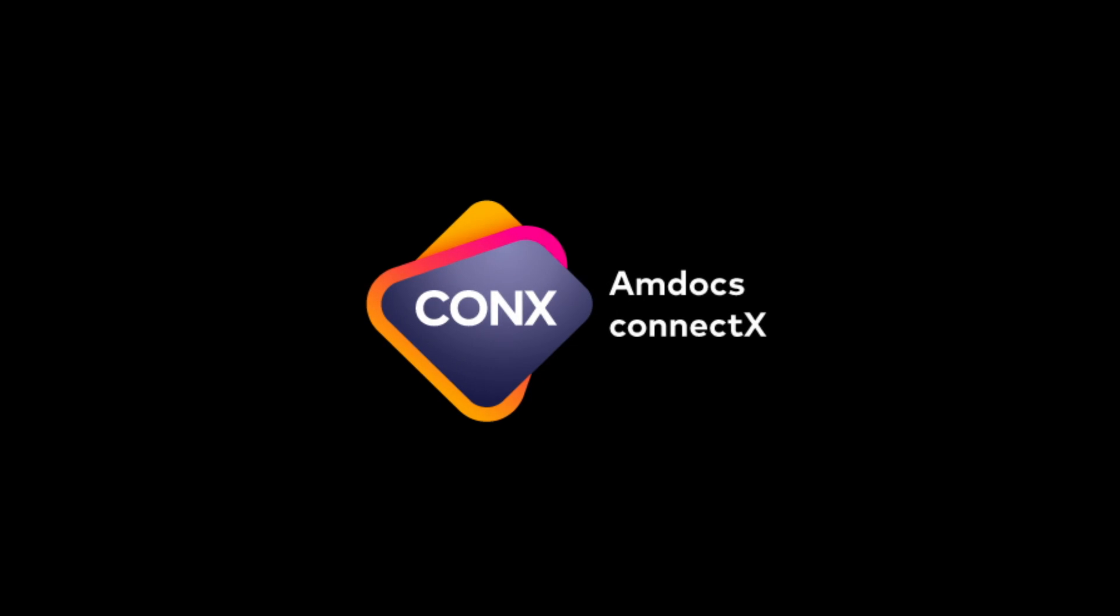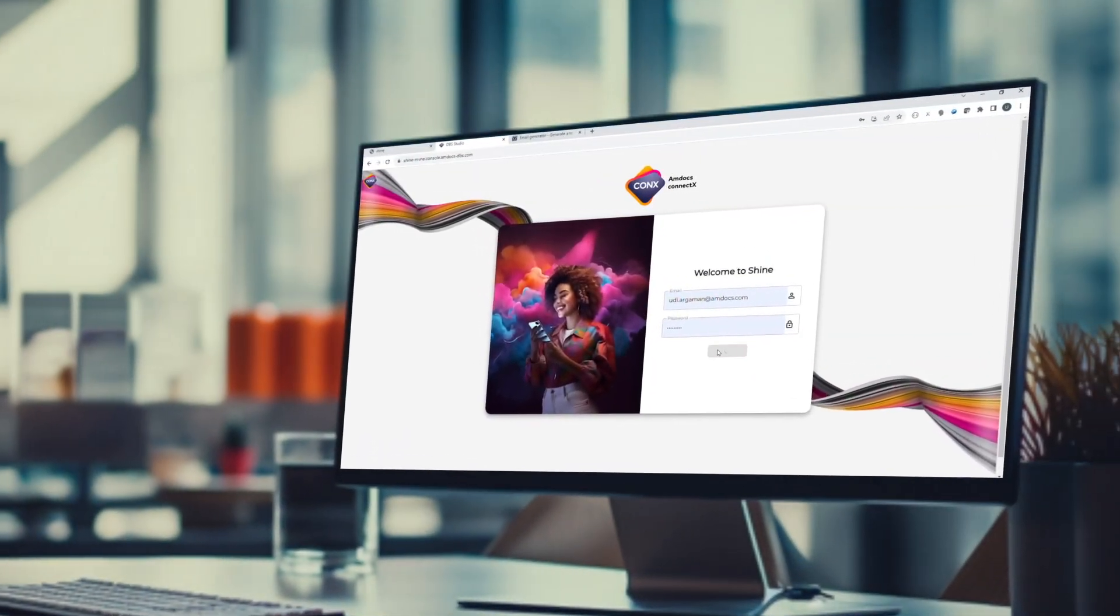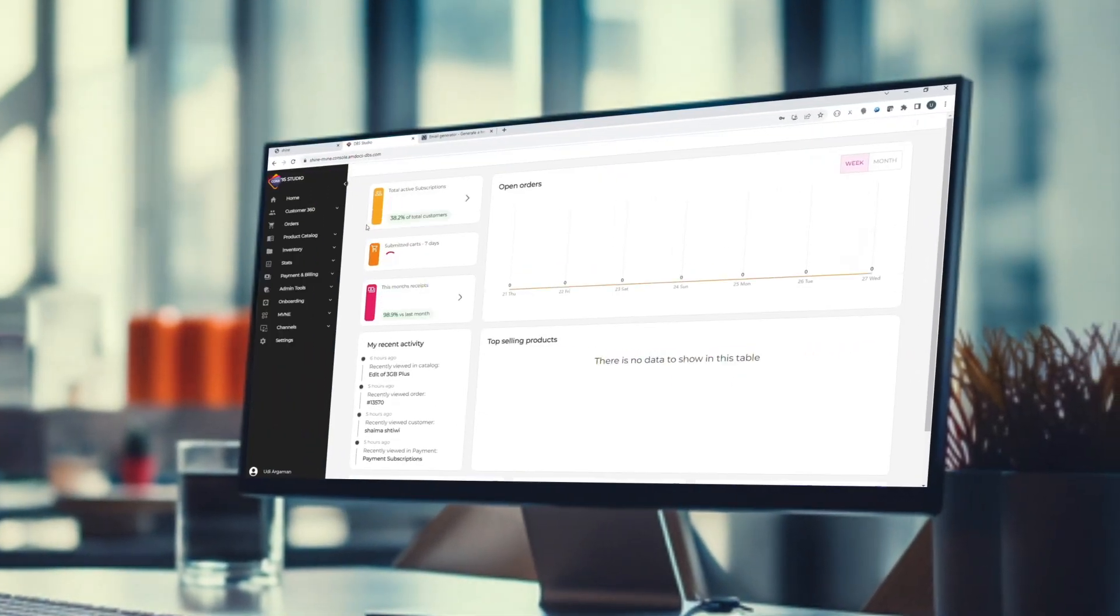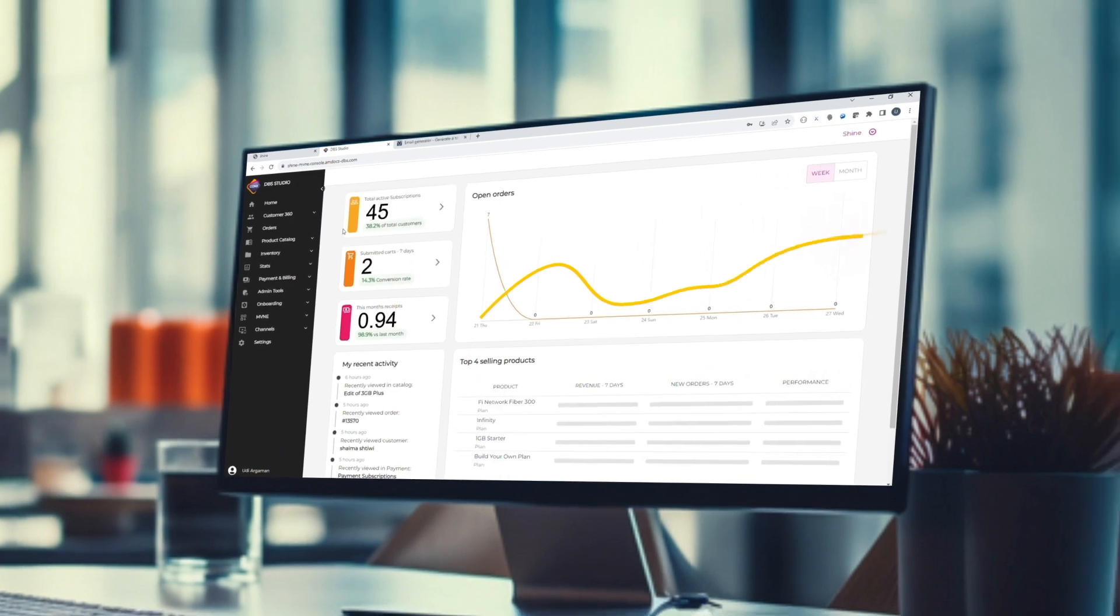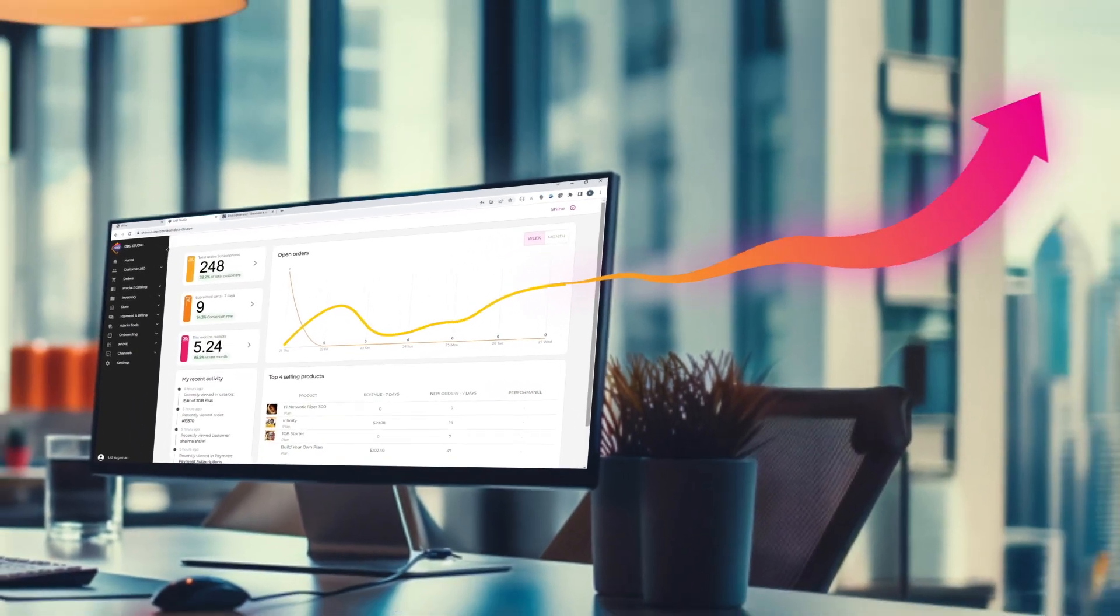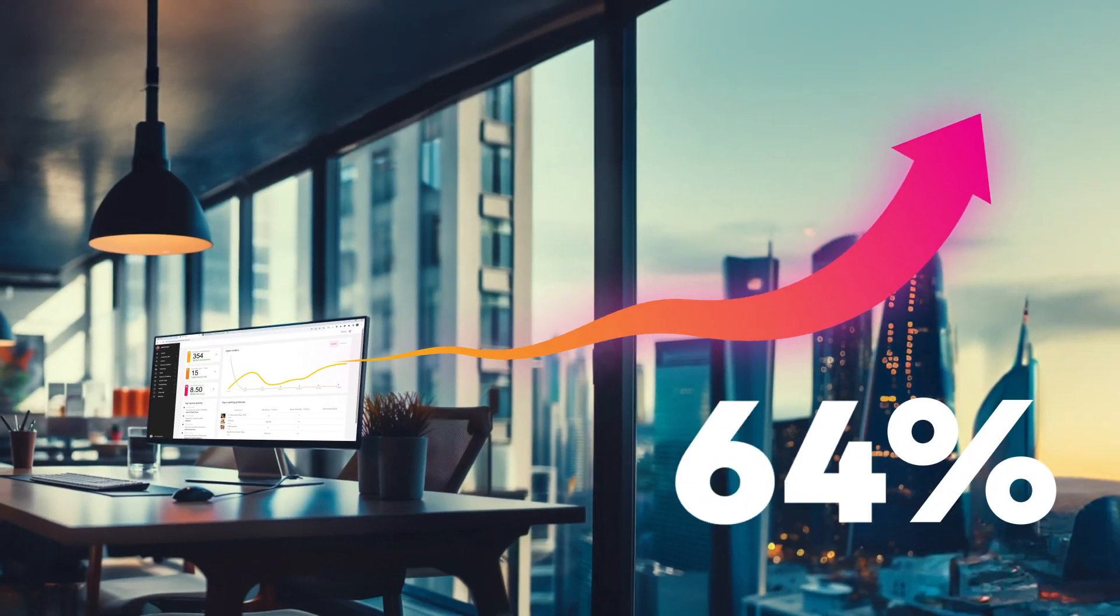Amdoc's ConnectX is an AI-native telco-in-a-box solution that simplifies your business processes, enabling you to focus on what matters most, your business success.